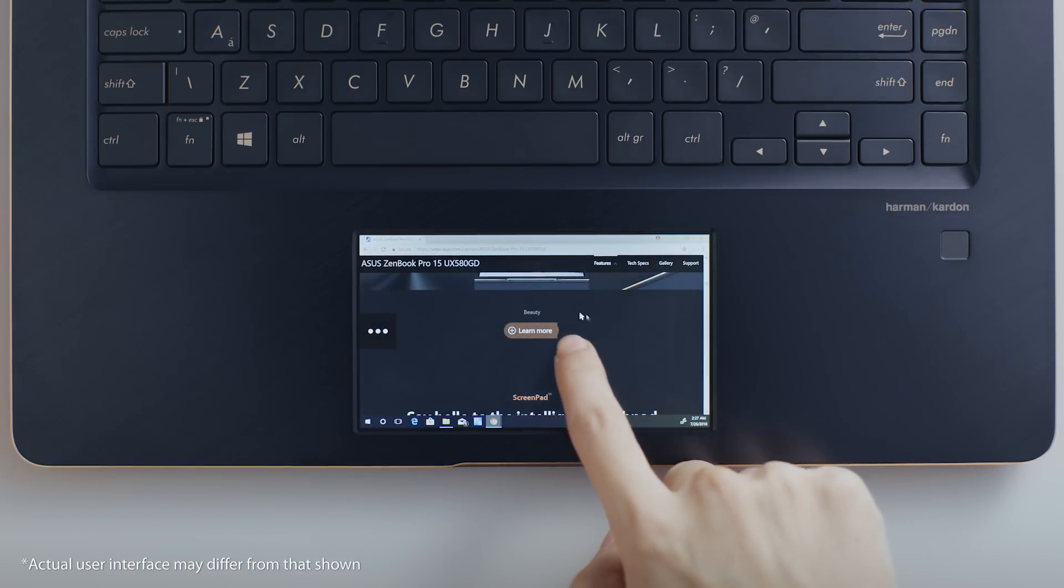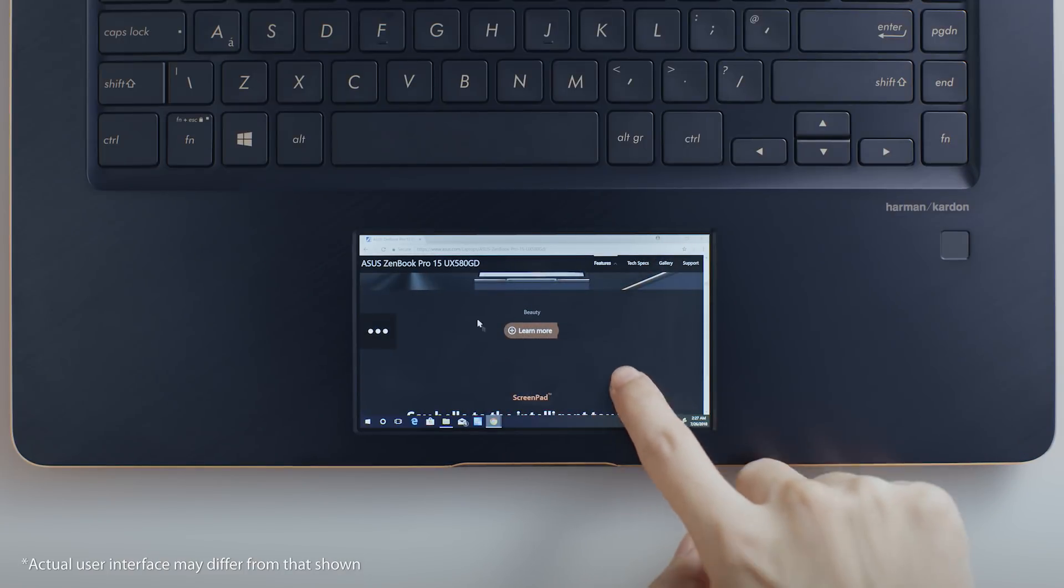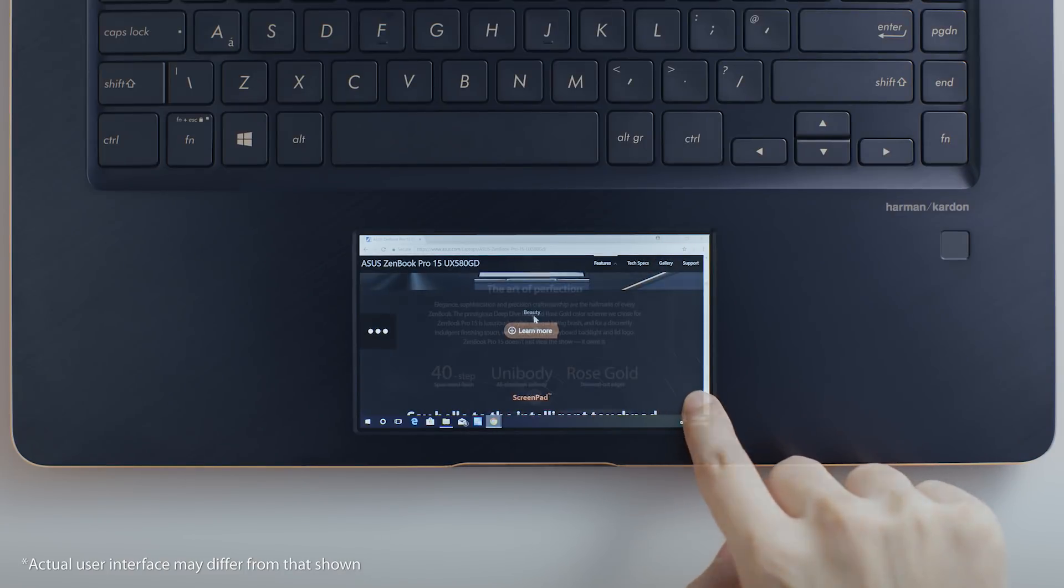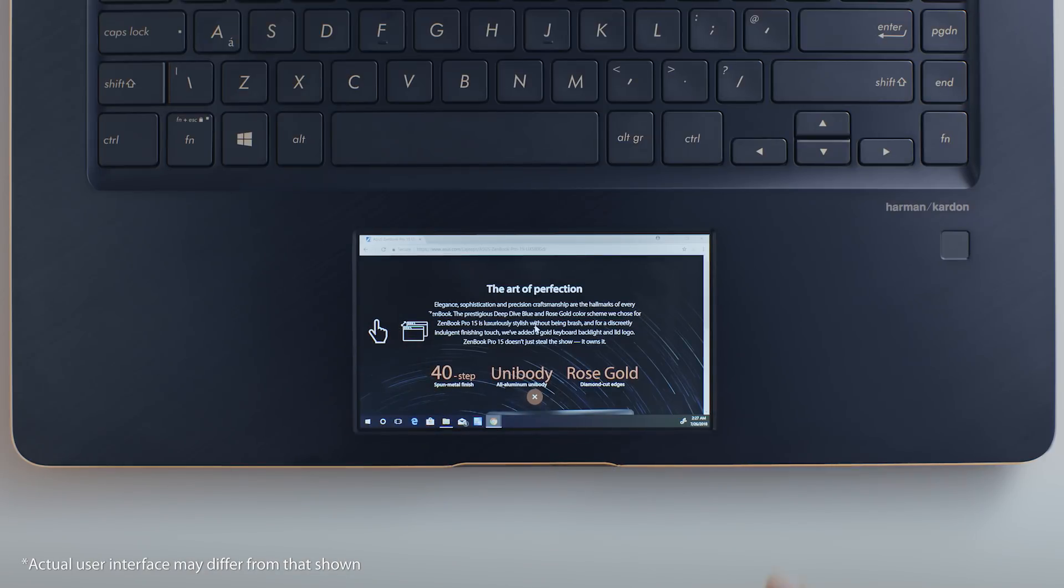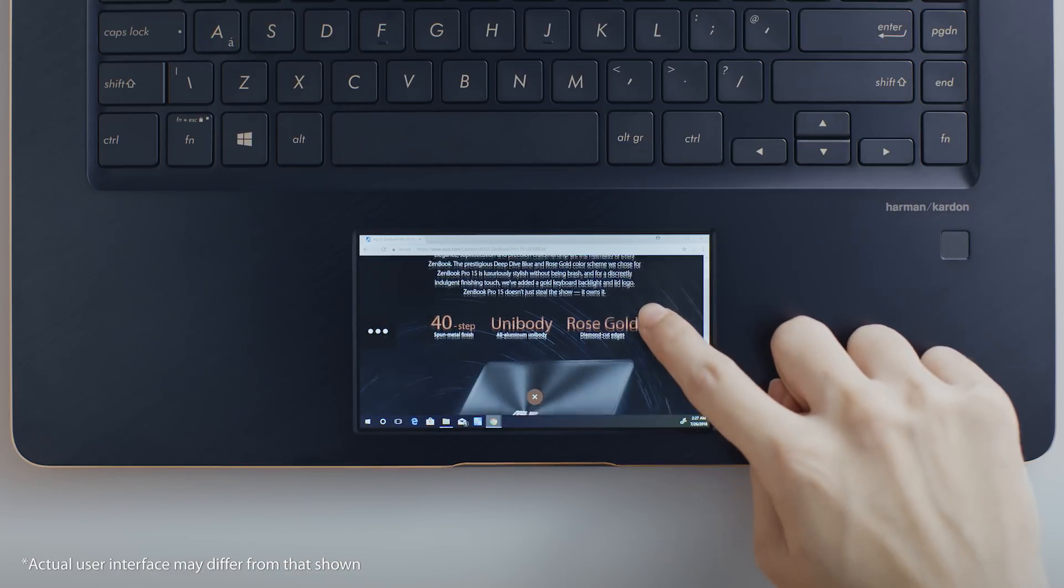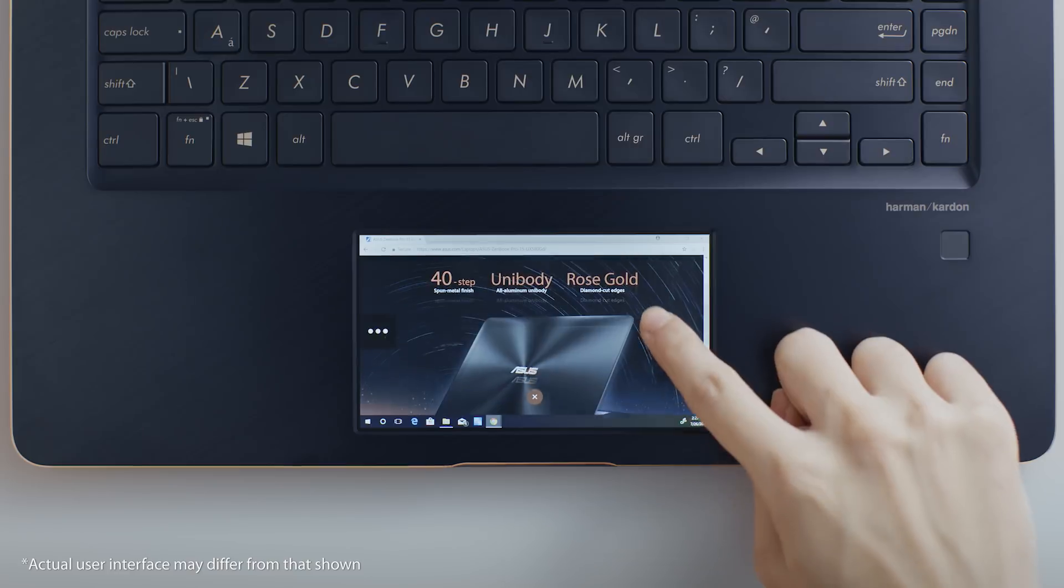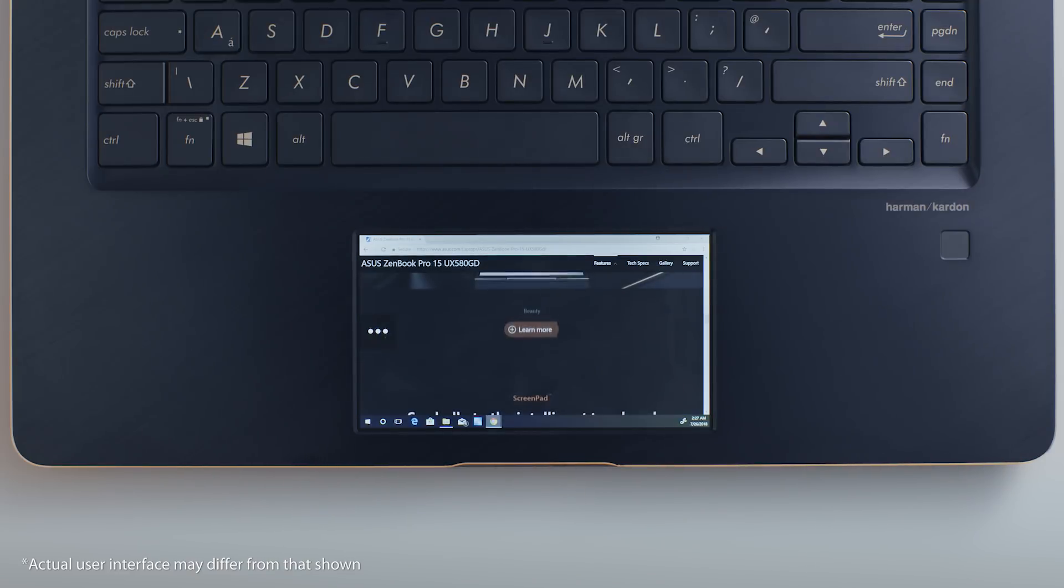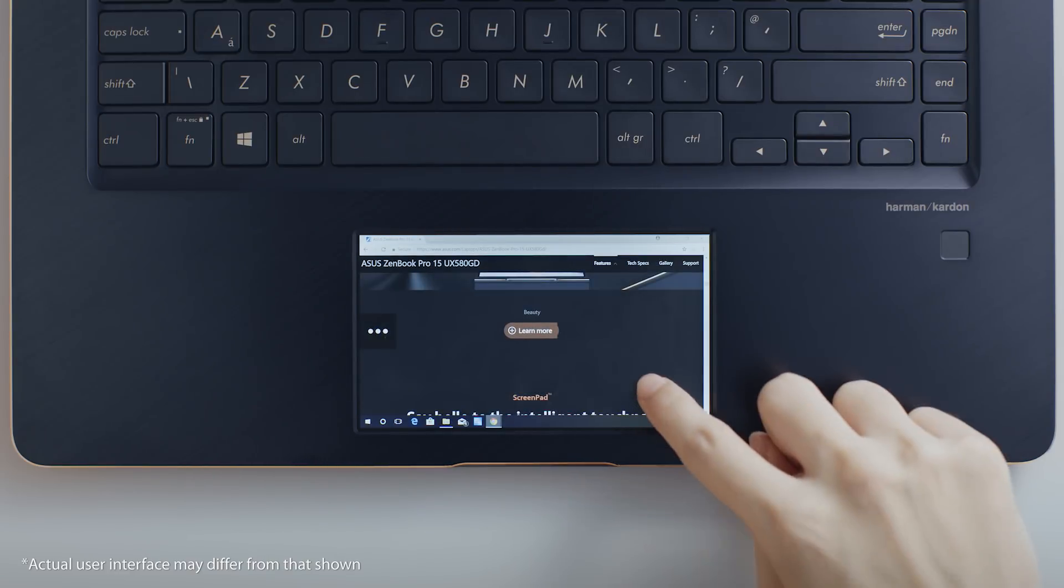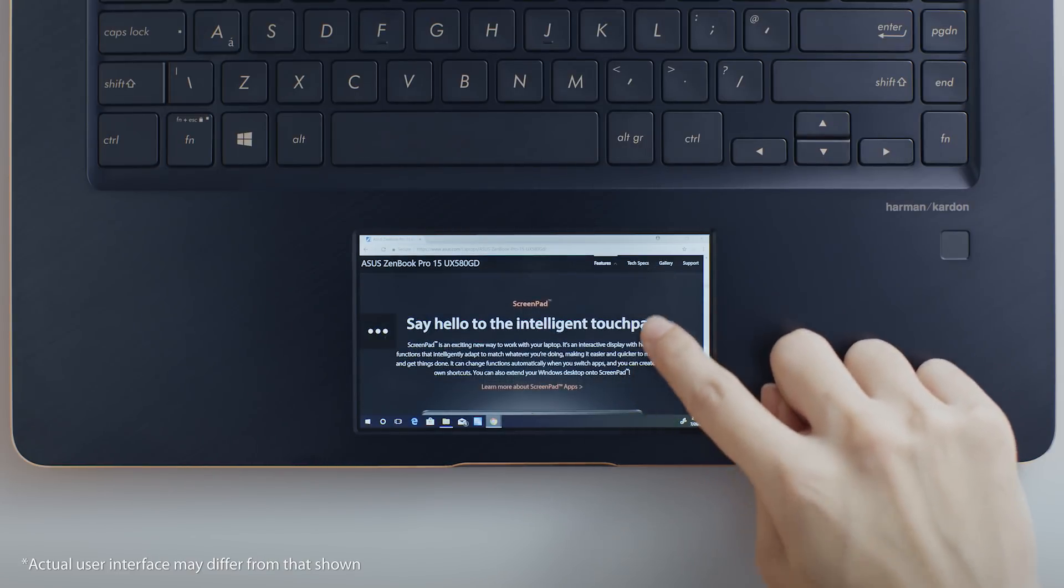The second way is to turn ScreenPad into a pure touch screen and interact with the screen using only finger control. This is the most intuitive method to interact with the content on ScreenPad.